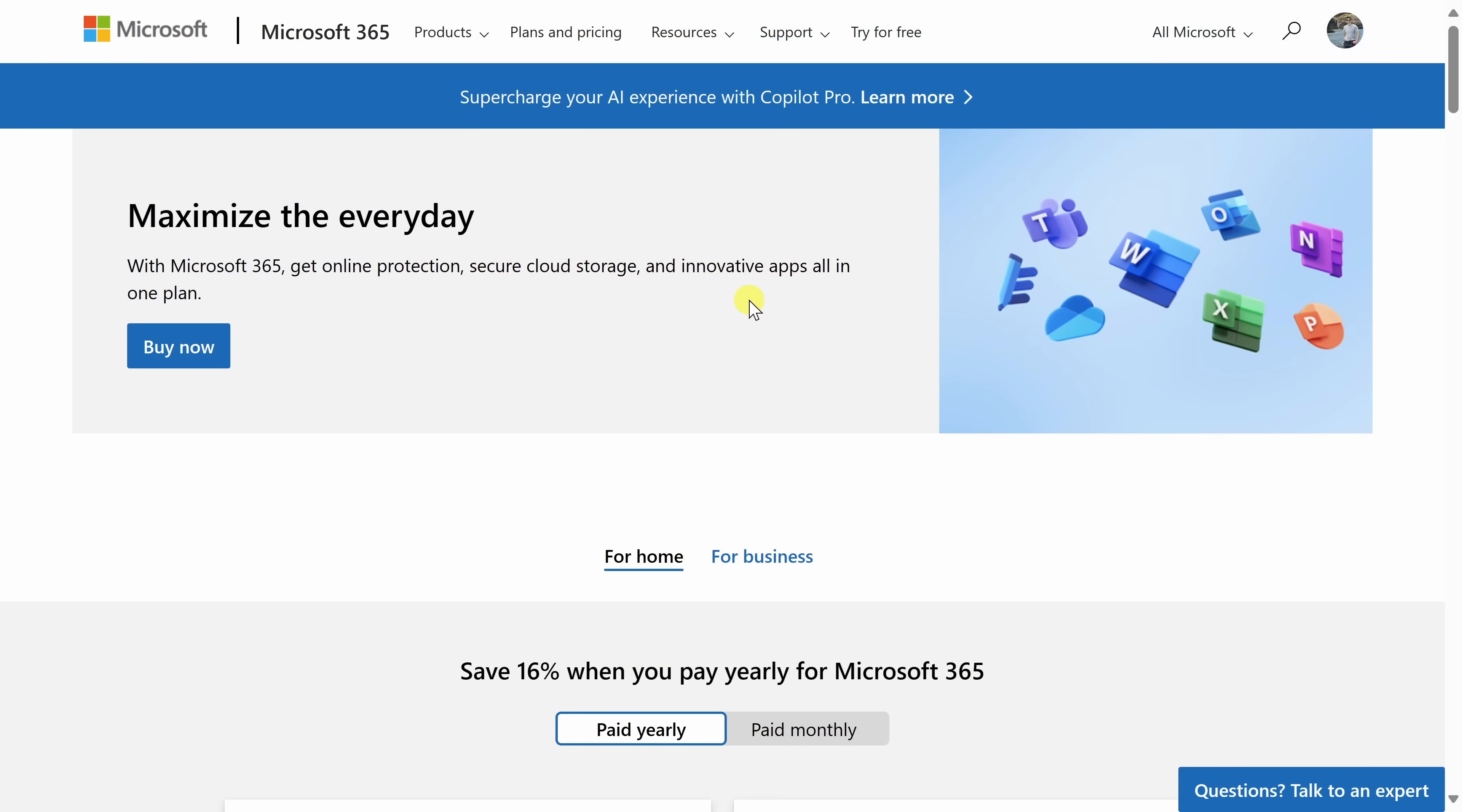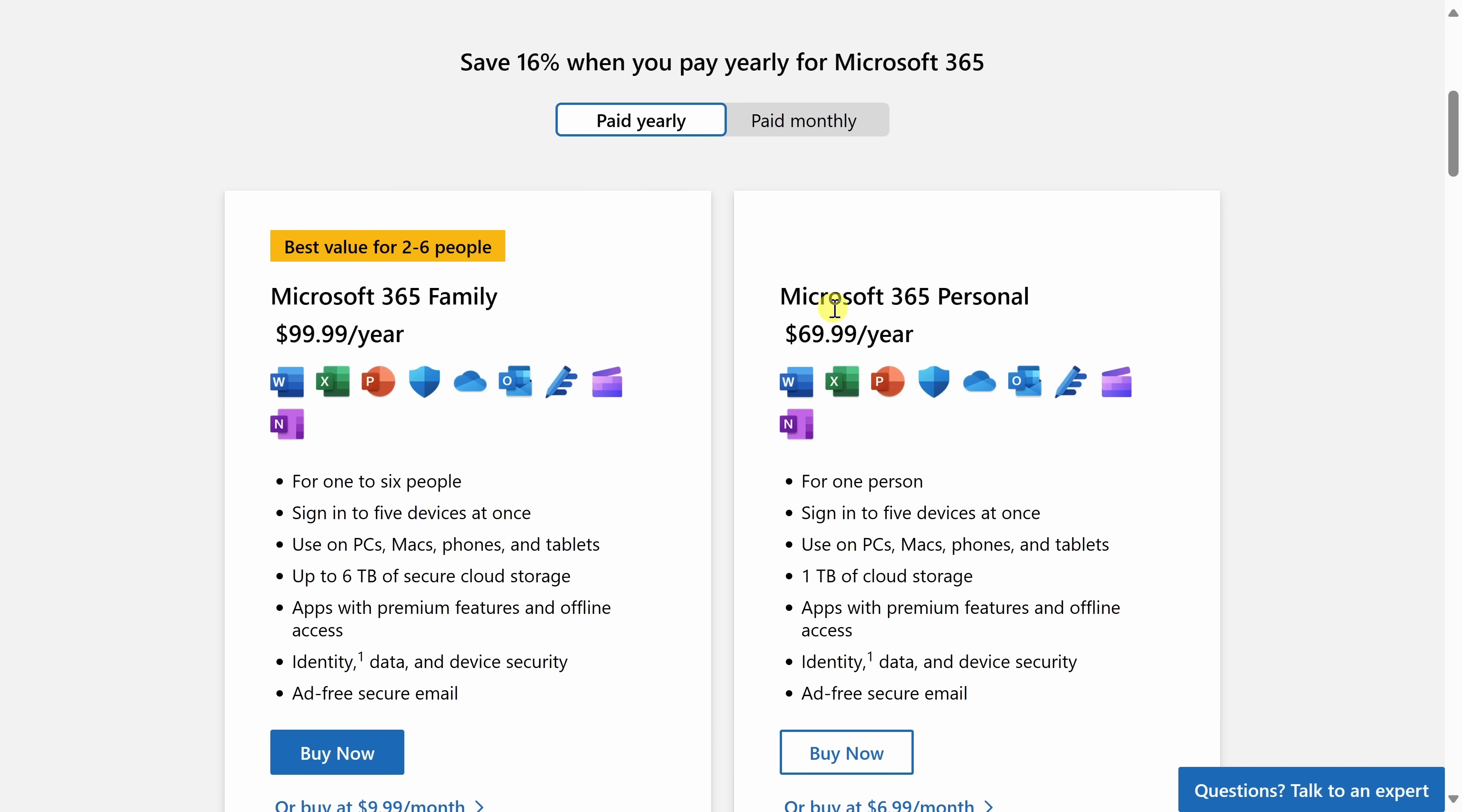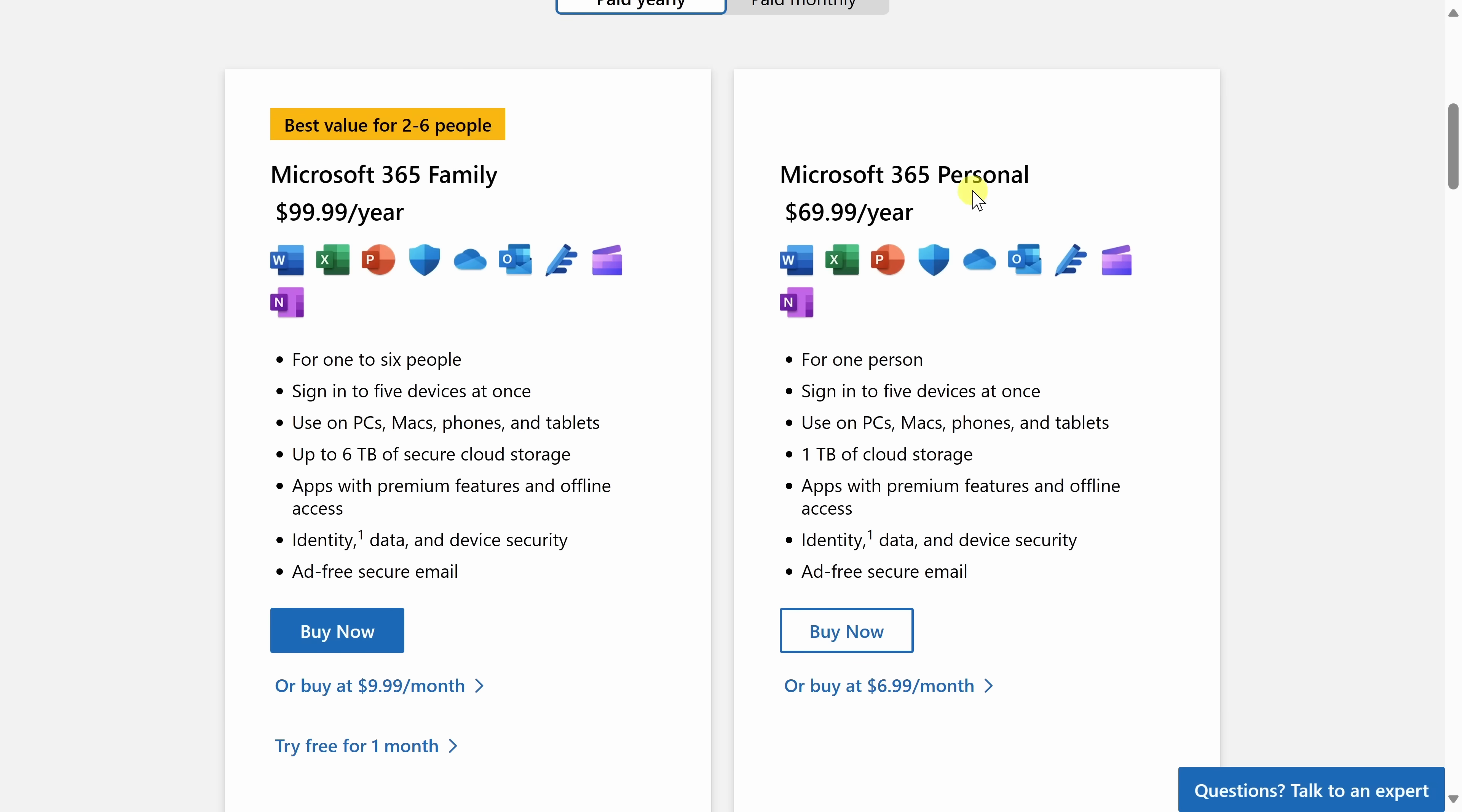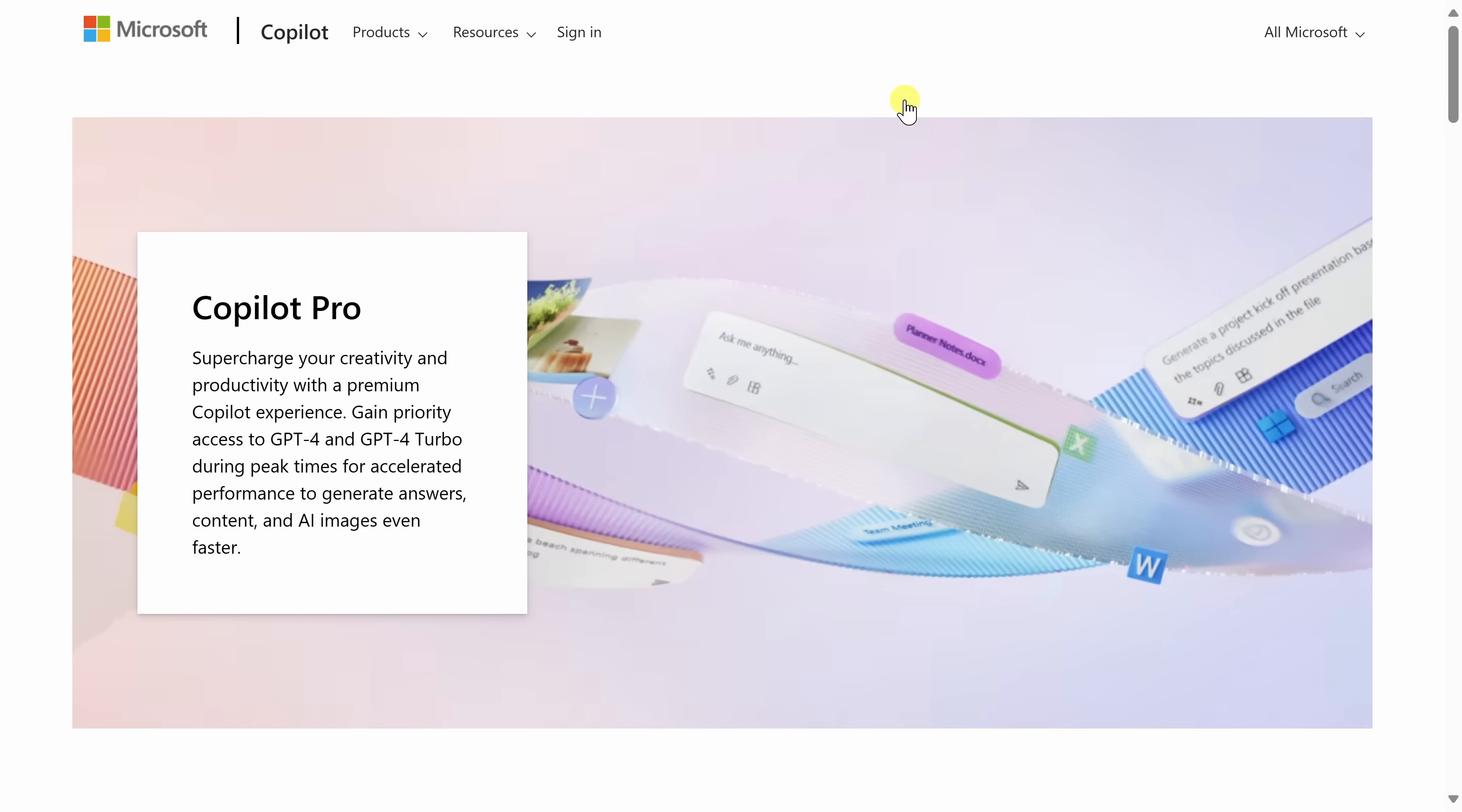First, you'll need a Microsoft 365 subscription, either a family or a personal plan. Either one works. Once you have that, you'll also need another subscription or a second subscription to something called Copilot Pro. You could click on this link up on top of the page. So you basically need two different subscriptions.